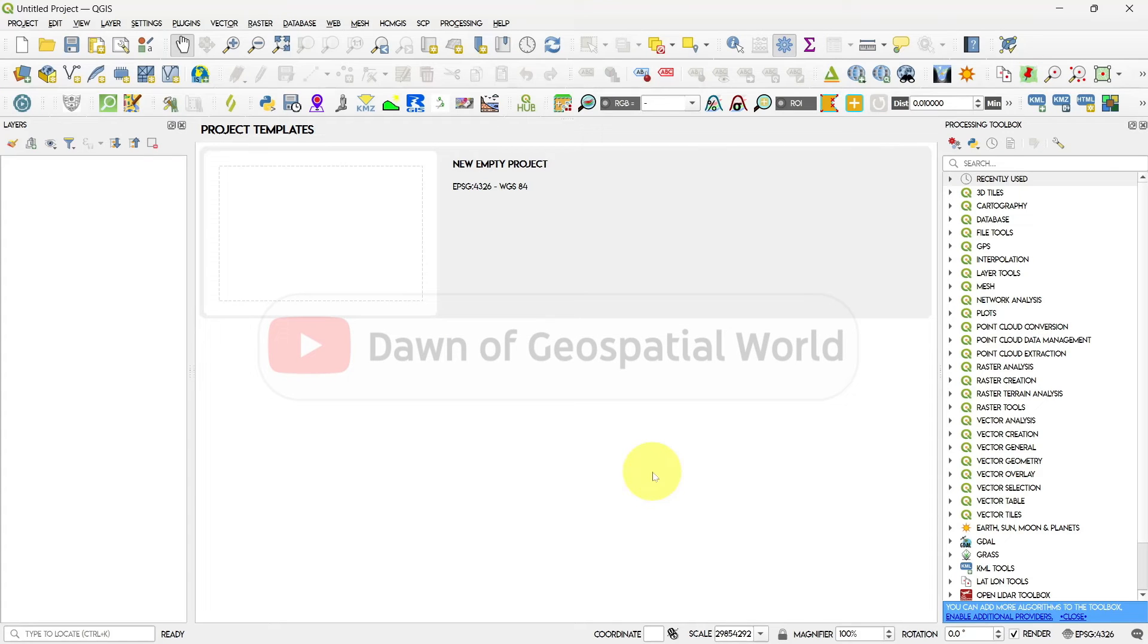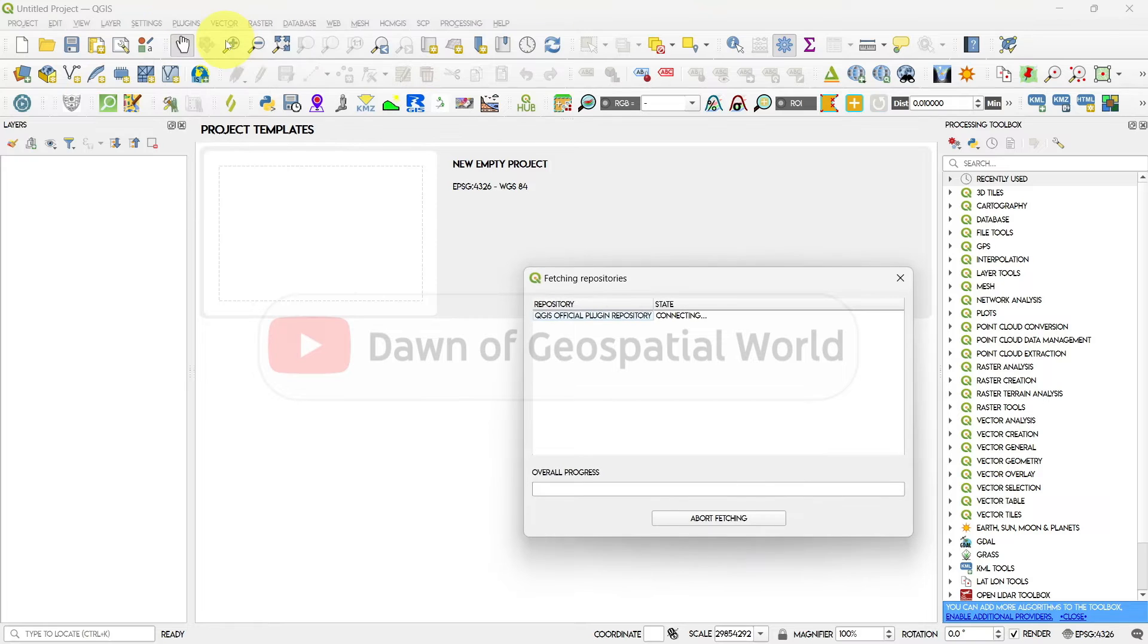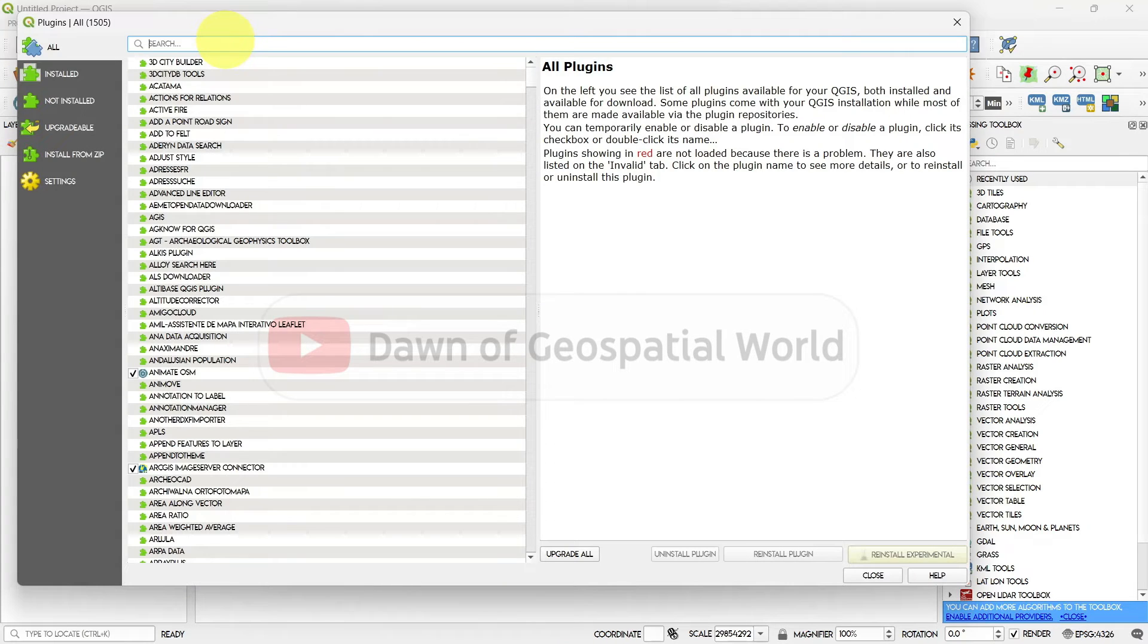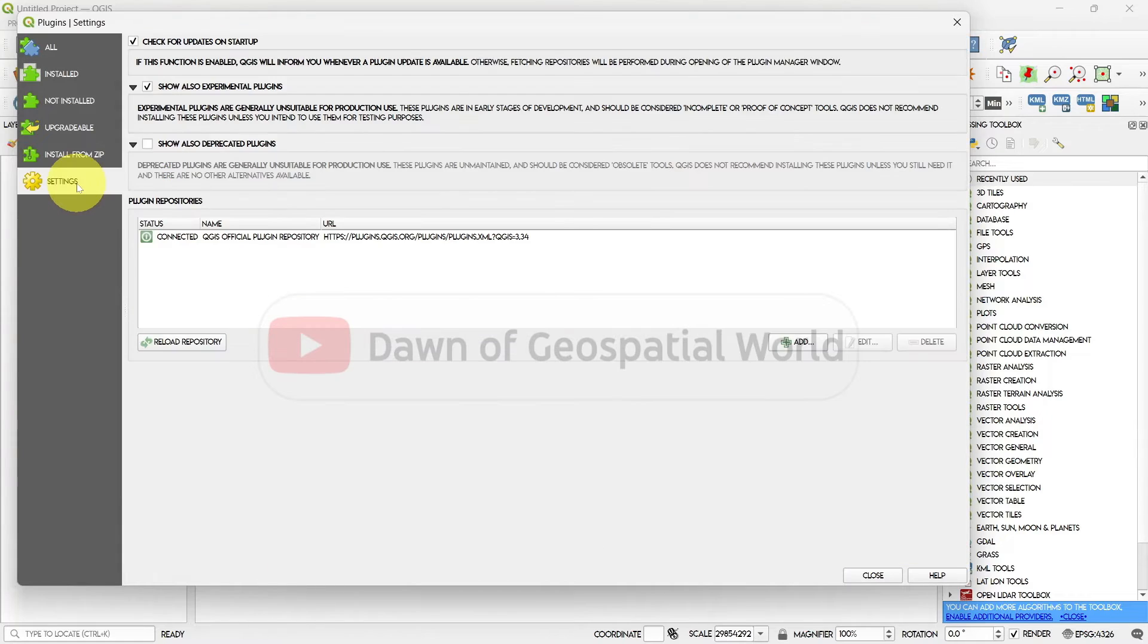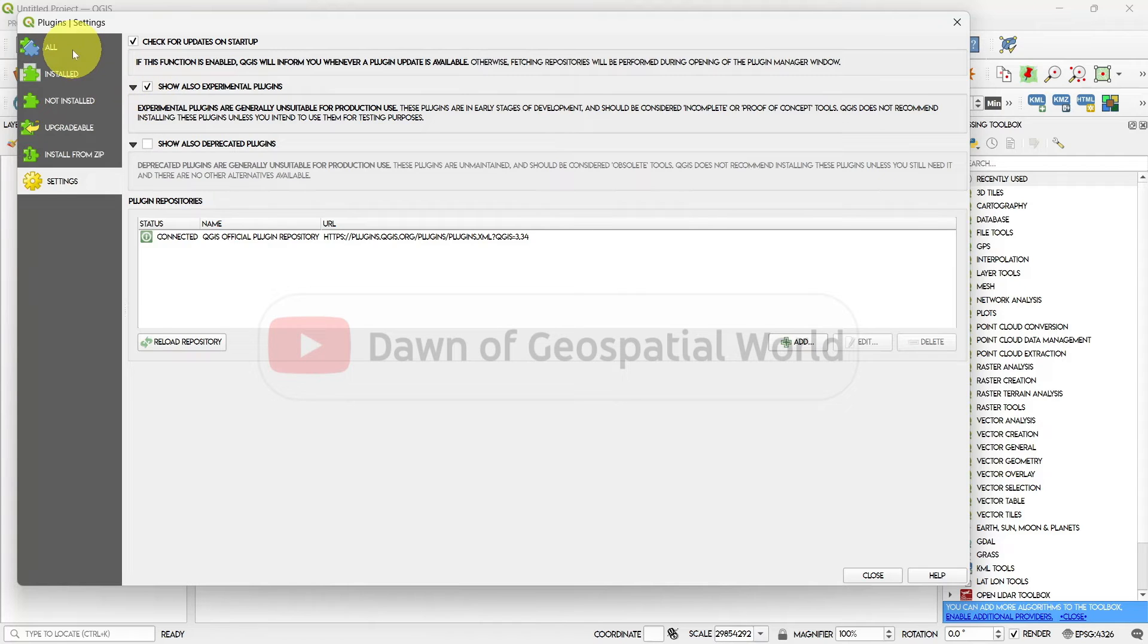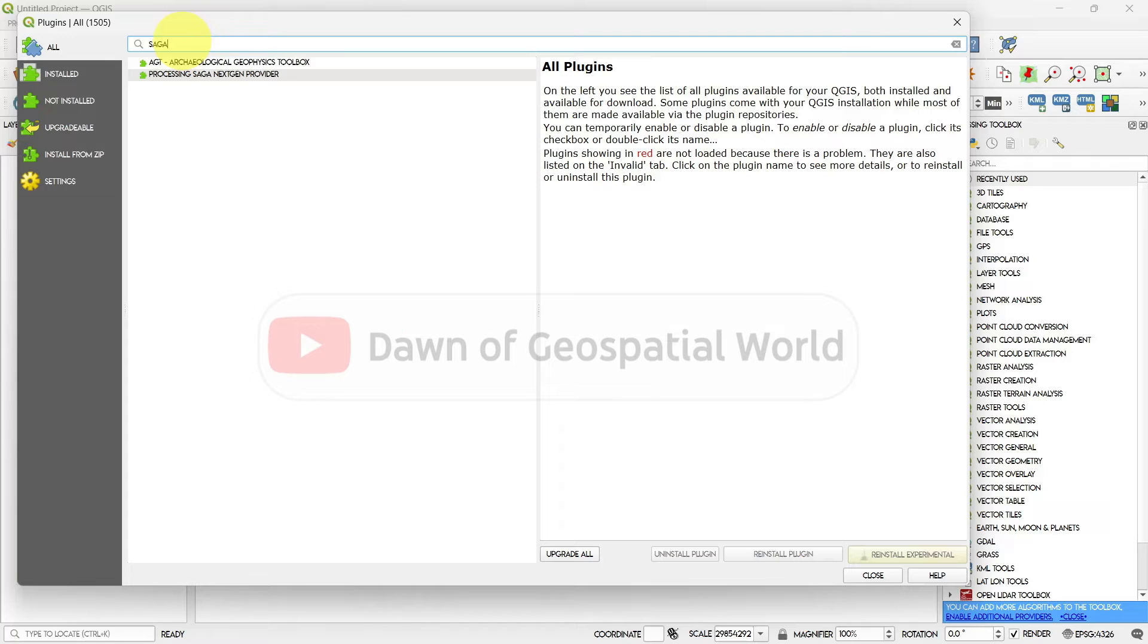Now go to your QGIS software and open plugins. Click on settings and check the experimental plugins. Now search SAGA and install this SAGA NextGen plugin.